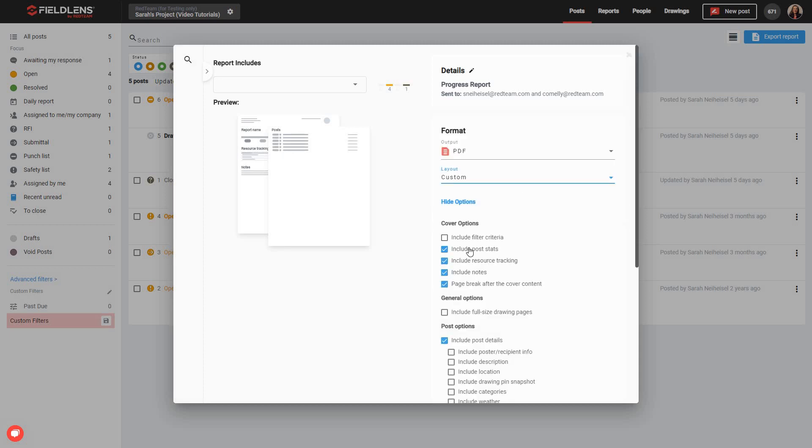If you do not like any of the premade formats available, you can always choose the last option, Custom, to personalize your report format and ensure that it will view in a way that is most functional for your needs. Simply scroll through the list of checkboxes to select what details to include in the report, how to display them, and how to group information.